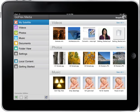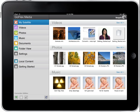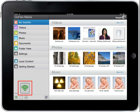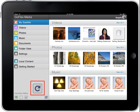This graphic of the GoFlex media homepage shows what you will see the first time you launch the application. The connected Wi-Fi symbol shows that your device is currently connected to the GoFlex satellite. If after a few seconds the connected Wi-Fi symbol remains gray, the GoFlex satellite is not connected to your device. To connect your device to the GoFlex satellite, tap on the Settings icon, Wi-Fi, then select the GoFlex satellite network.